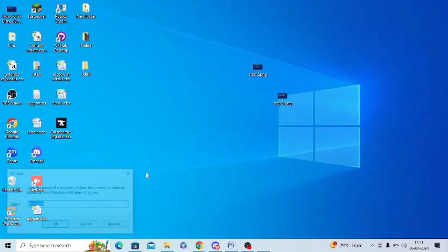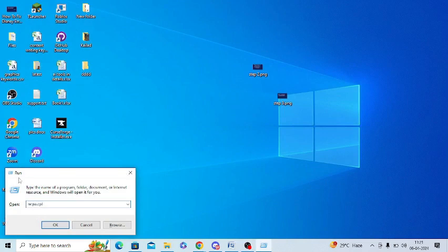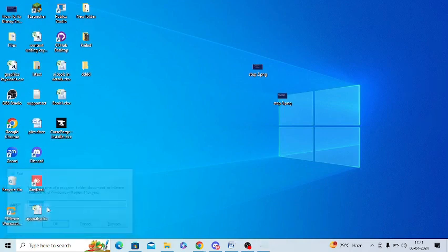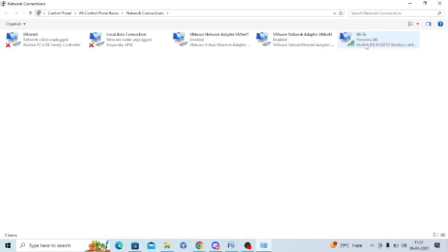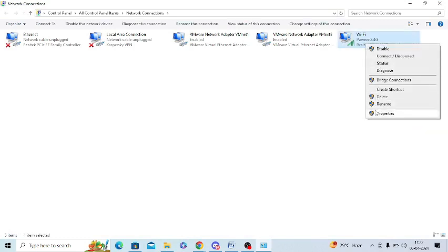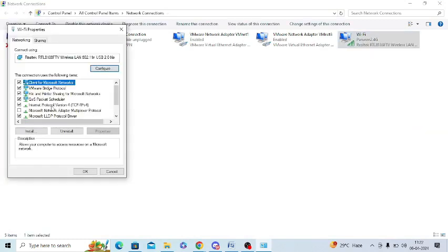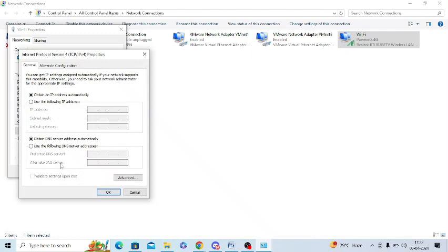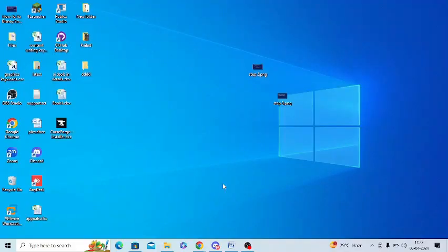The next step is to change the DNS. Press Windows + R and type 'ncpa.cpl', then press Enter. Go to your Wi-Fi connection, right-click on it, and click 'Properties'. Look for 'Internet Protocol Version 4' and double-tap on it. Click 'Use the following DNS server addresses' — set the preferred DNS server to 8.8.8.8 and the alternate DNS server to 8.8.4.4, then press OK.